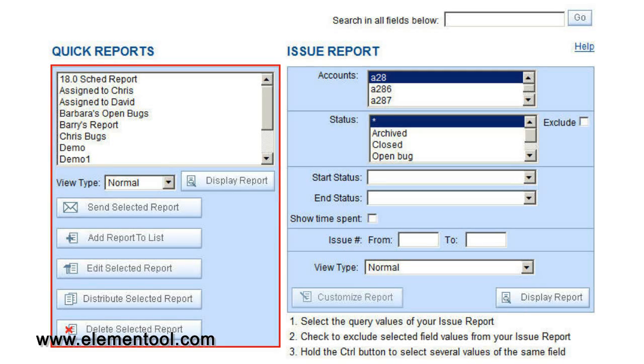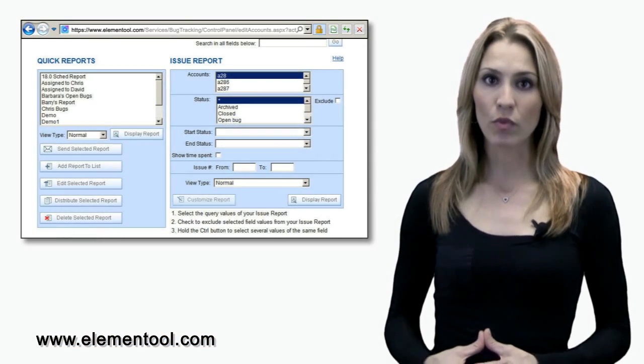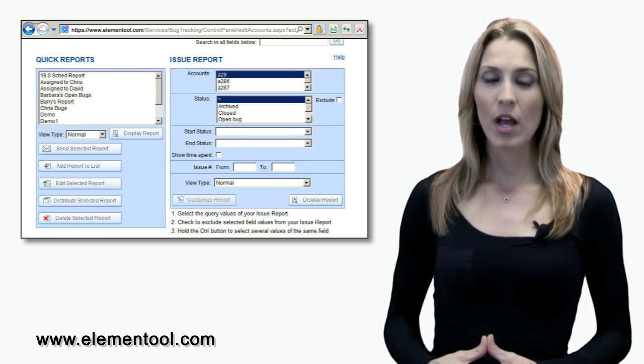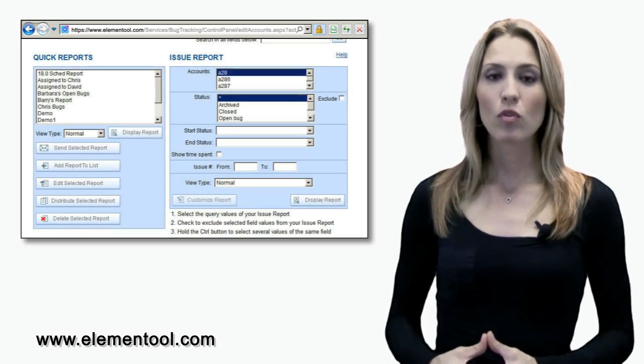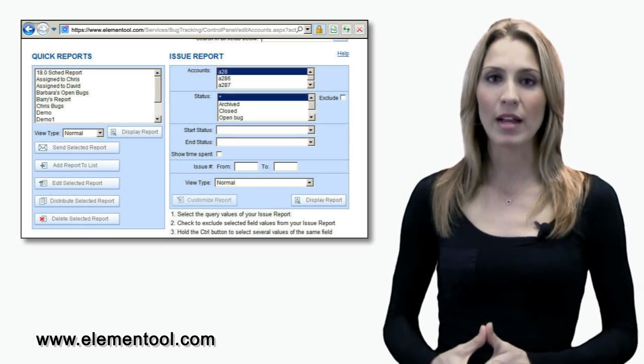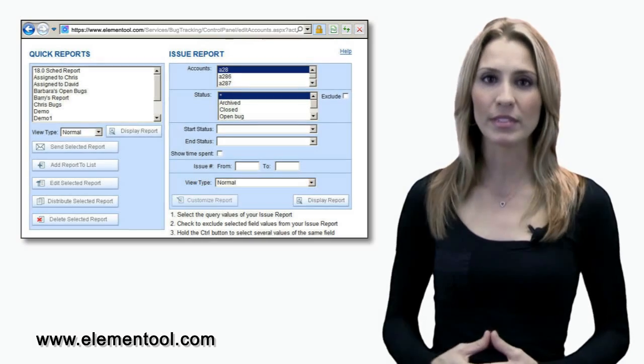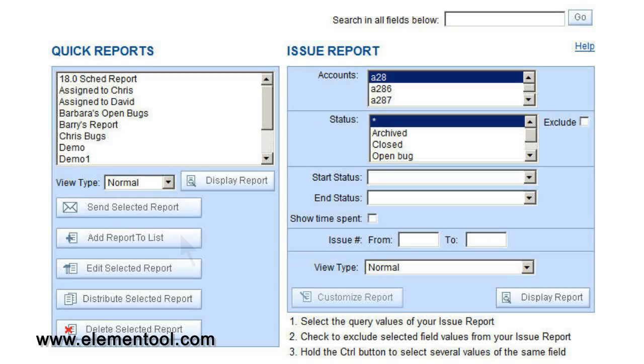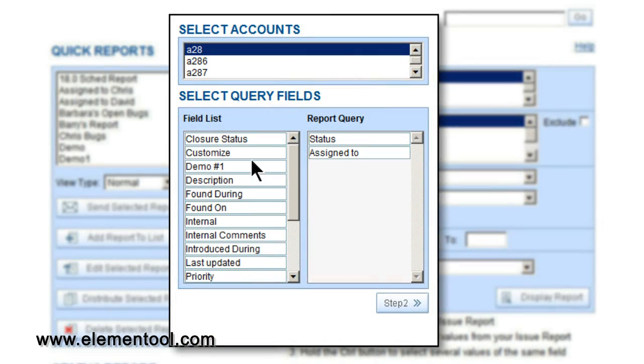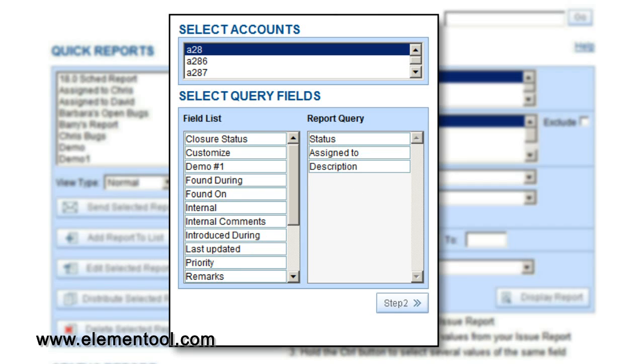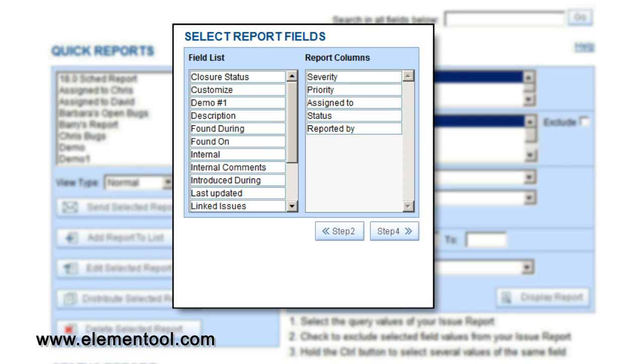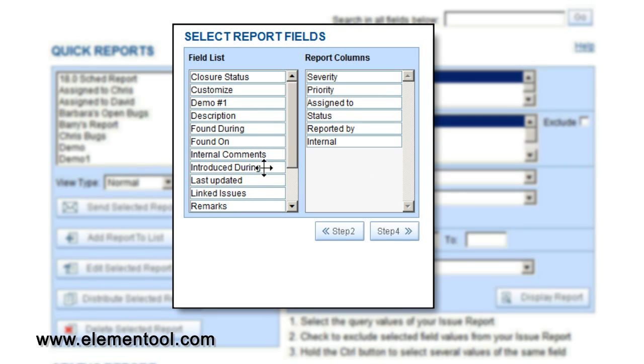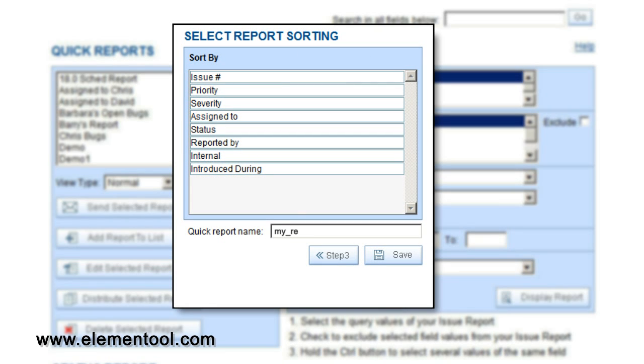If you frequently run the same report, you should add it to your Quick Reports. This feature allows you to run reports based on predefined criteria rather than customizing it each time. It's very simple to set up. Click on the Add Report List and select the Accounts and Query fields you want to display in the report. Customize the report based on your preferences and click Step 3. Select the report fields such as the Field List and Report Columns and go to Step 4. Lastly, name your Quick Report and click Save.